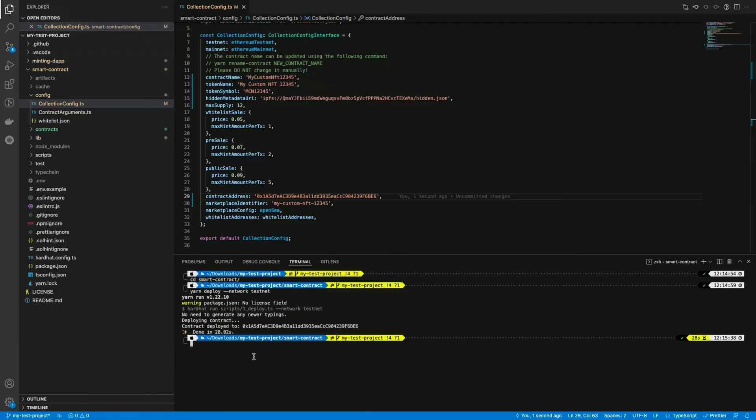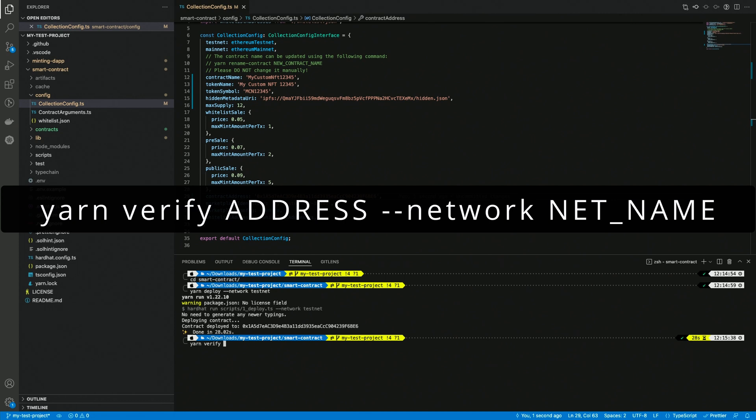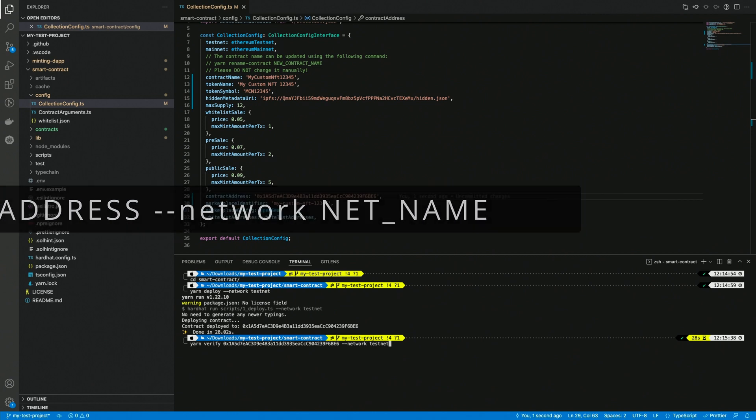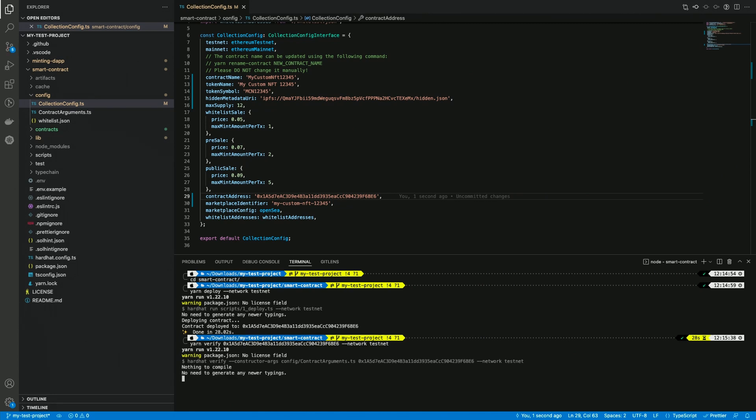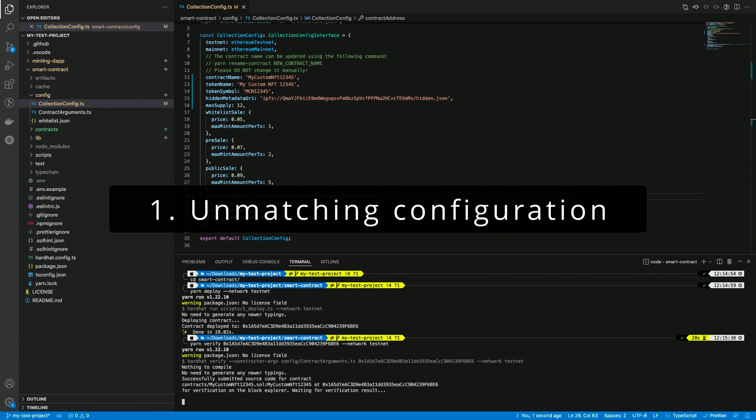We have to run yarn verify, the contract address, and then dash dash network and your network name, testnet in this case. And now we have to wait for the verification result. Please keep in mind that this process might fail, and it may fail for two main reasons. One, you deployed the contract with some configuration values but then you changed them, and now the values don't match anymore. This won't work. You must leave your configuration as-is, at least until you verify the contract successfully. Otherwise, you might end up with a broken contract.